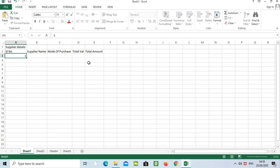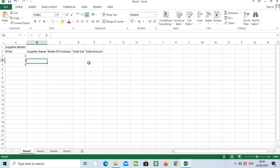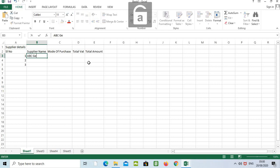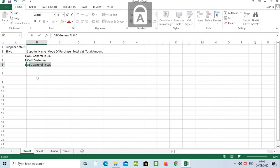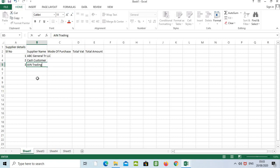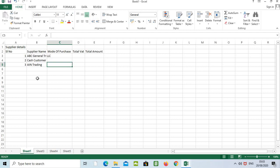If we need to go to the next cell, press Tab. To go up, press Shift+Enter. I'll update the details: 'Serial Number 1', press Enter; 2, Enter; 3. Supplier name: 'ABC General Trading LLC', press Enter. Then 'Cash Customer', press Enter, then 'A In Trading'. To move right, just press Tab.